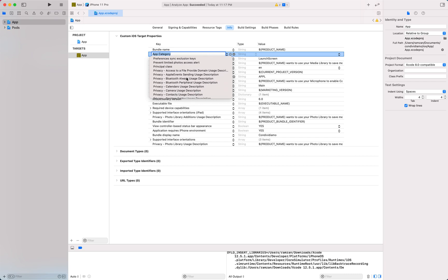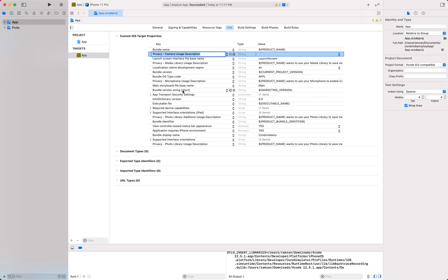Here we have privacy camera user description. You should select this option and then add the description.